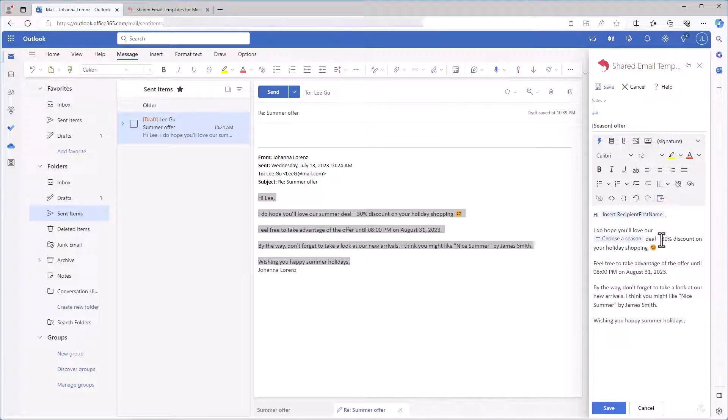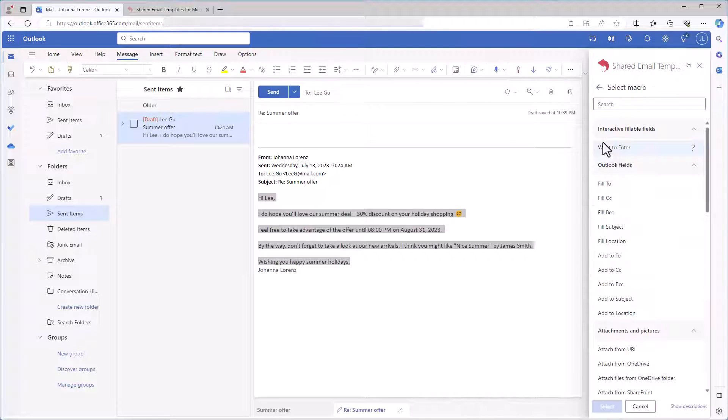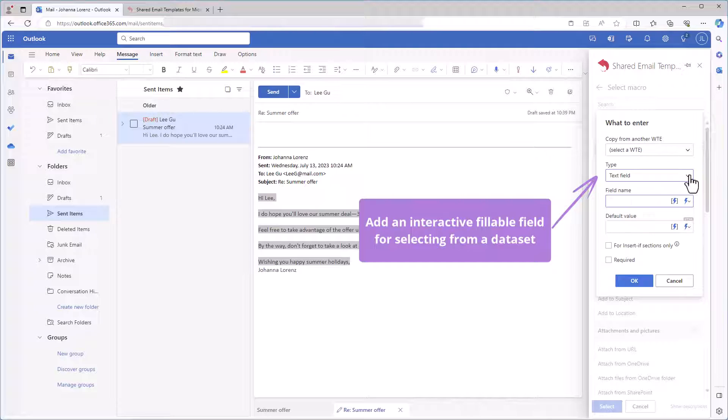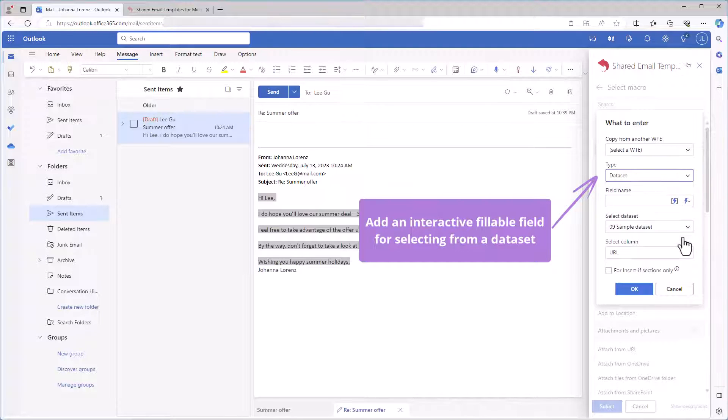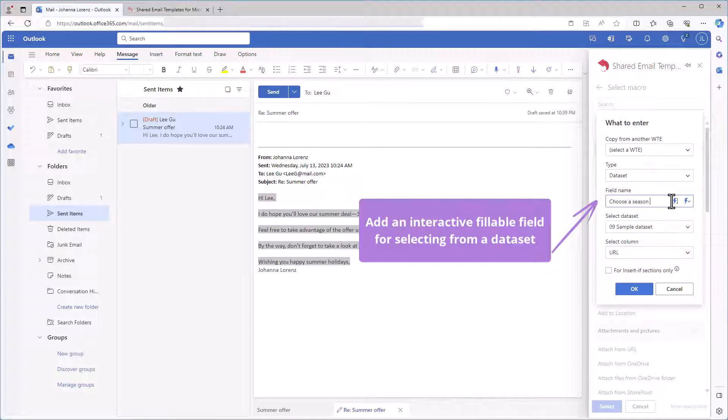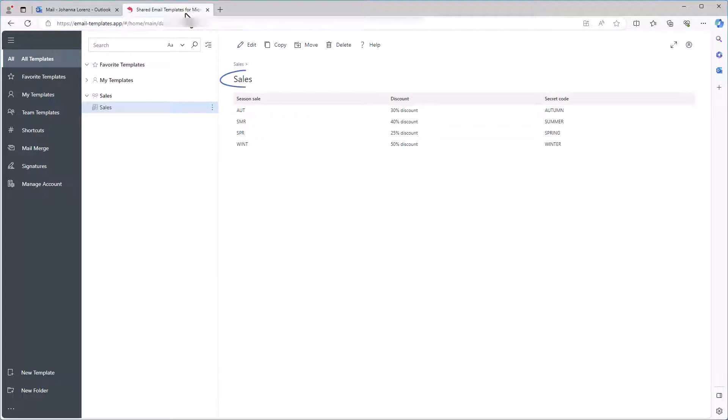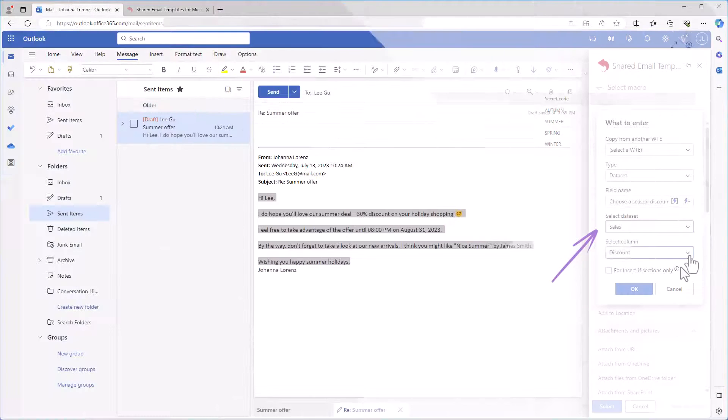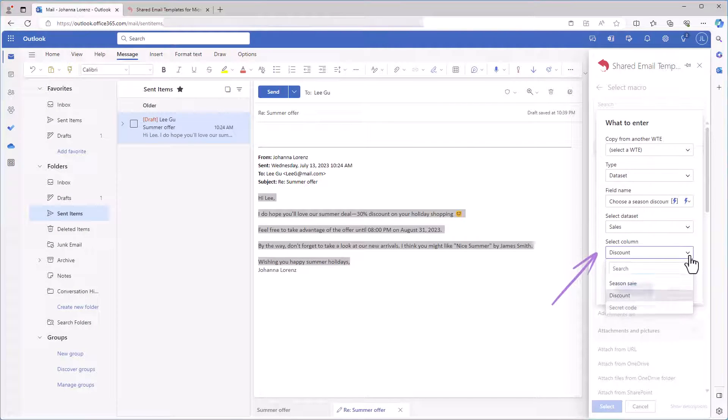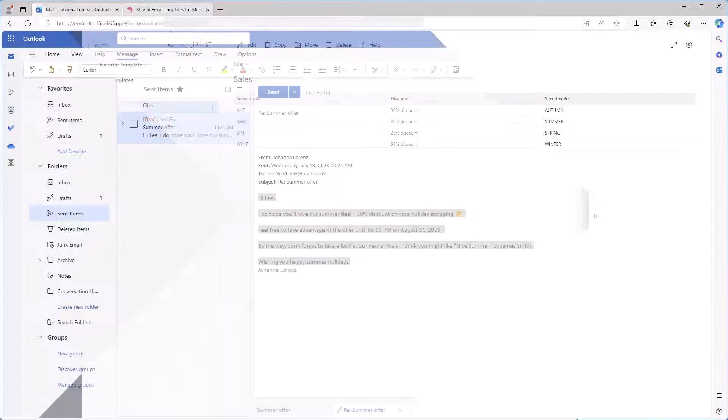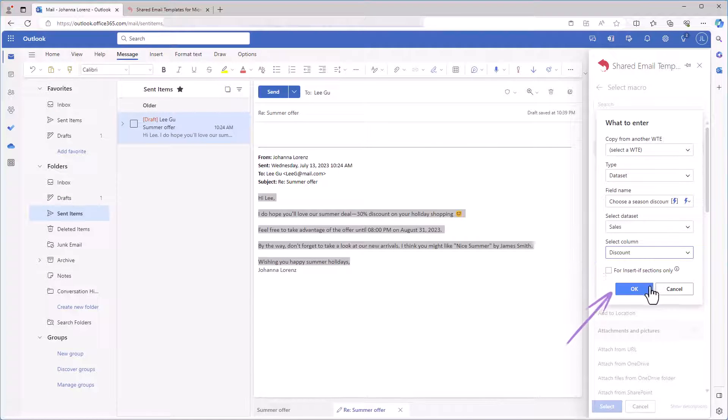For holiday discount details, I have a data set. I'm selecting the insert macro button and double clicking what to enter. I'm choosing data set. Again, I'm naming the fillable field I'm creating and selecting the necessary data set. Let me show you it, just to see what it looks like. I'm selecting the necessary column from where a discount will be retrieved. It's here. I'm clicking OK.